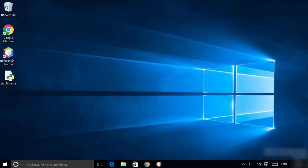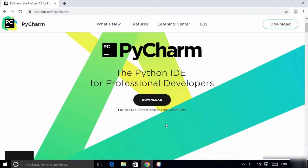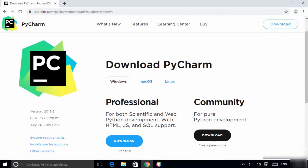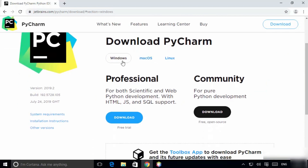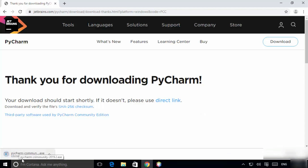Now let us understand how to install PyCharm, which is an IDE. Type 'pycharm' in Google and you will get jetbrains.com. Open that website and click on Downloads. There are two versions: Professional and Community, available for Windows, macOS, and Linux. We want the Community version for Windows, which is free and open source. Click on the Community download link.